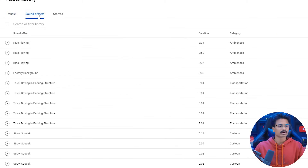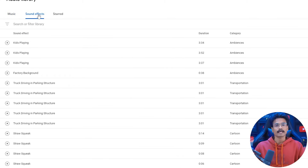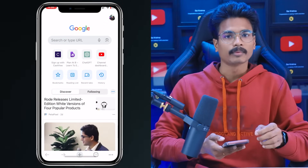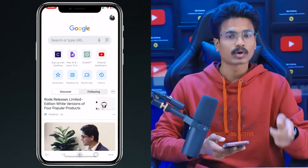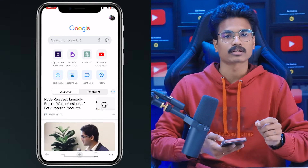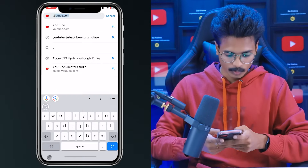Next, what I want to say is sound effects. You can download the sound effects on the computer. Now I will show you on the phone. You can download it on the phone. I will open it directly in Chrome. If you open it directly in Chrome, you can find it on YouTube.com.